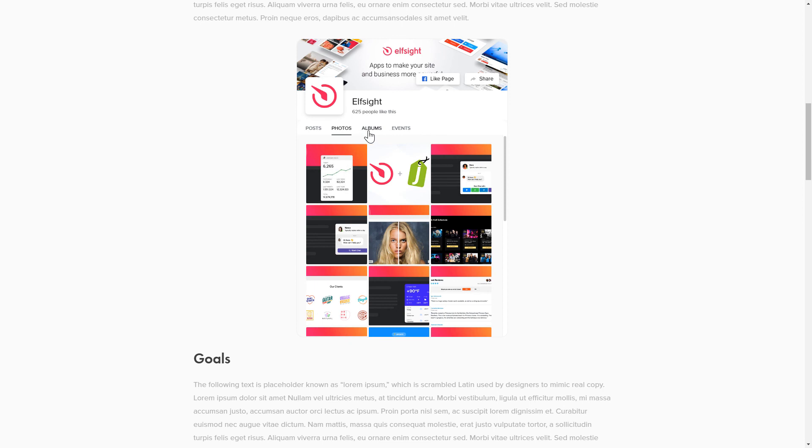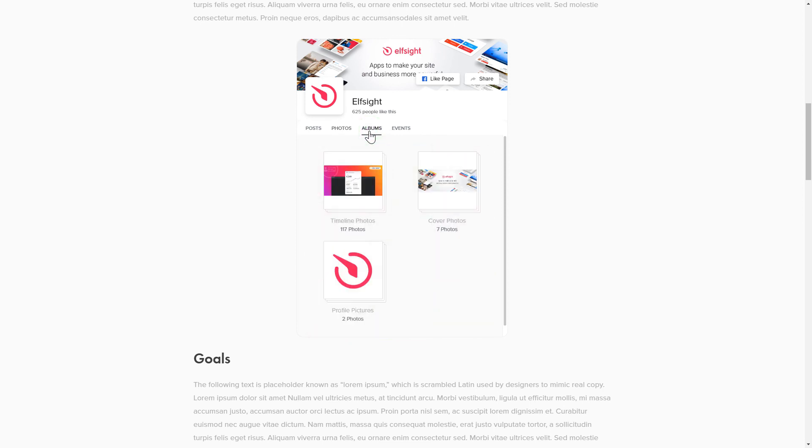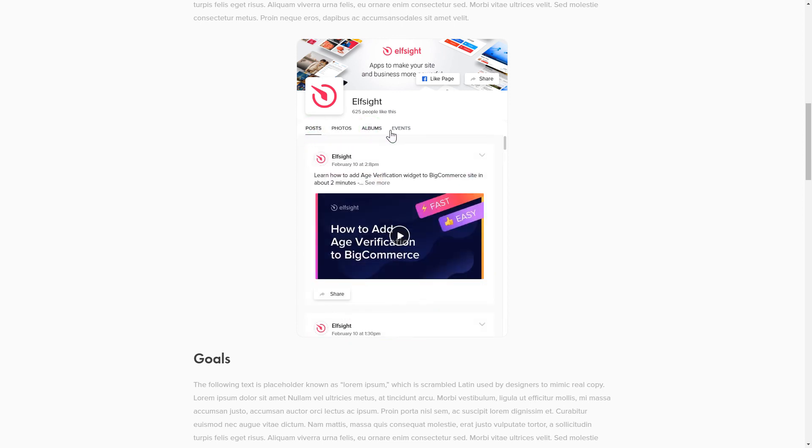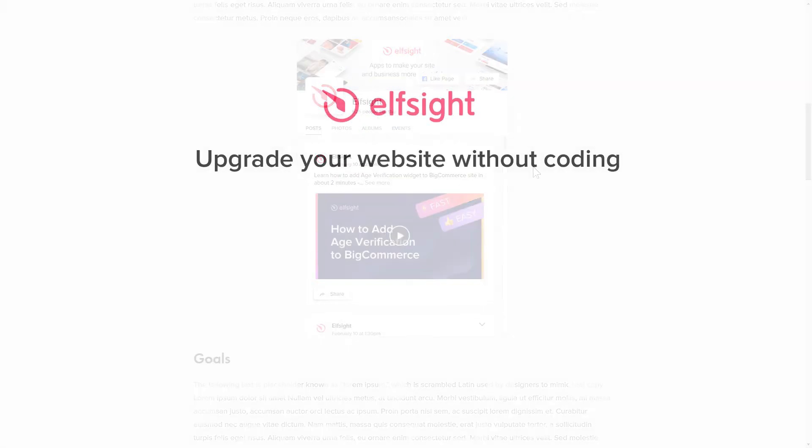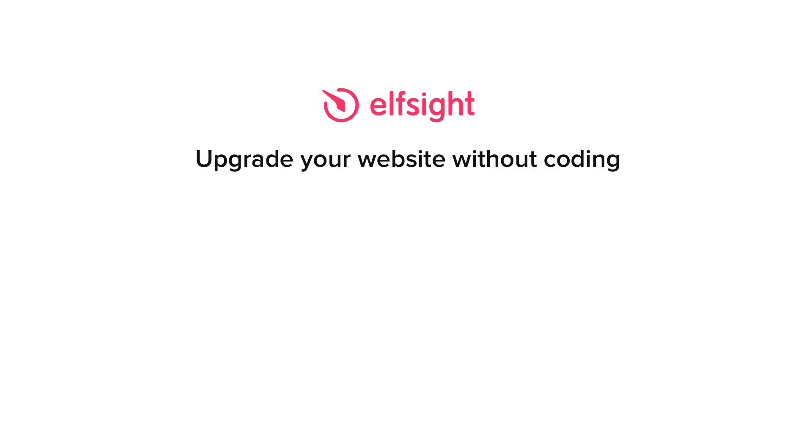But if anything goes wrong at any stage, message us at support at elfsight.com. Also, we've got tons of cool and exciting widgets and you're very welcome to try them out for free. Just click the link in the description. Thank you for watching this video. Enjoy your day.